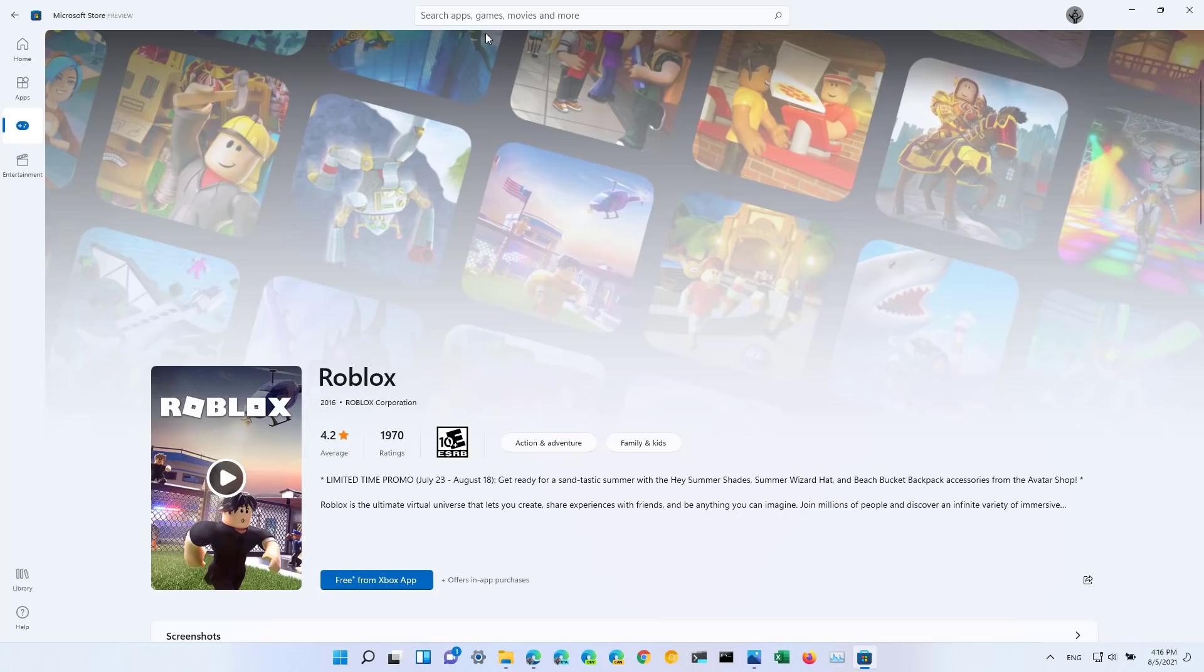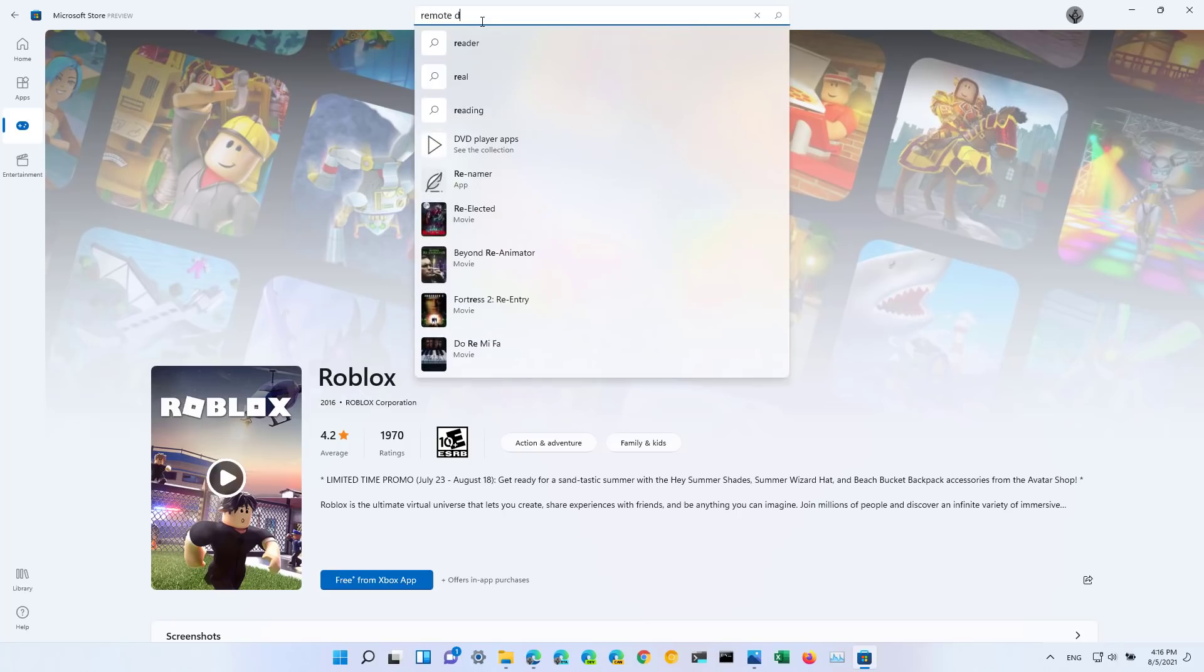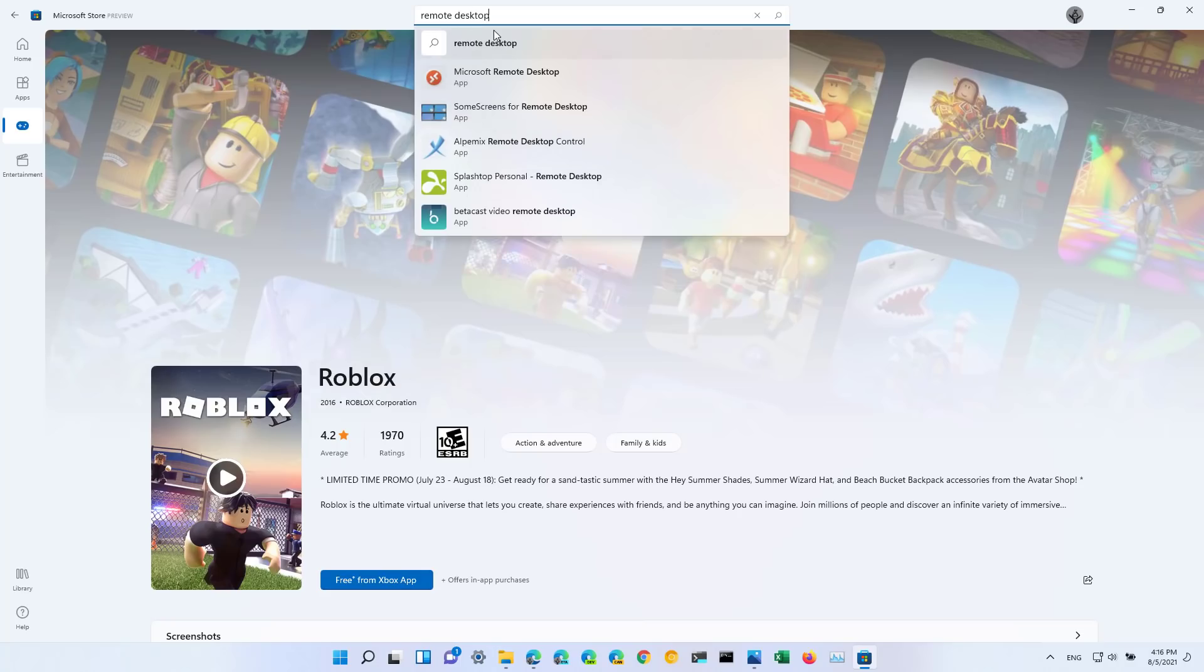Also, for apps that you own or the ones you want to leave a review, let's say Remote Desktop...